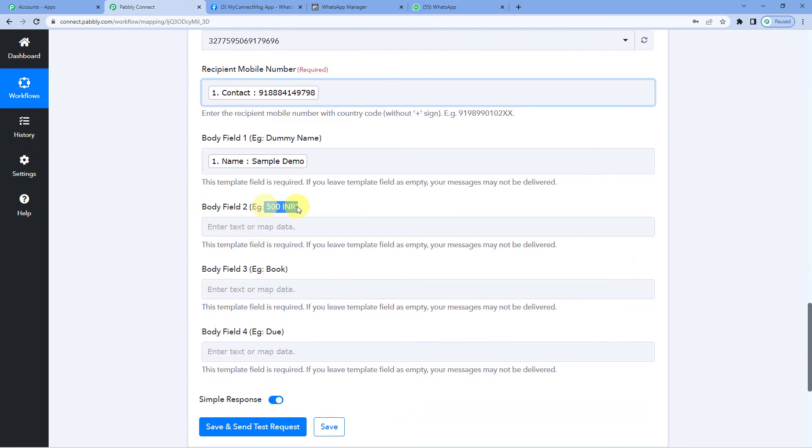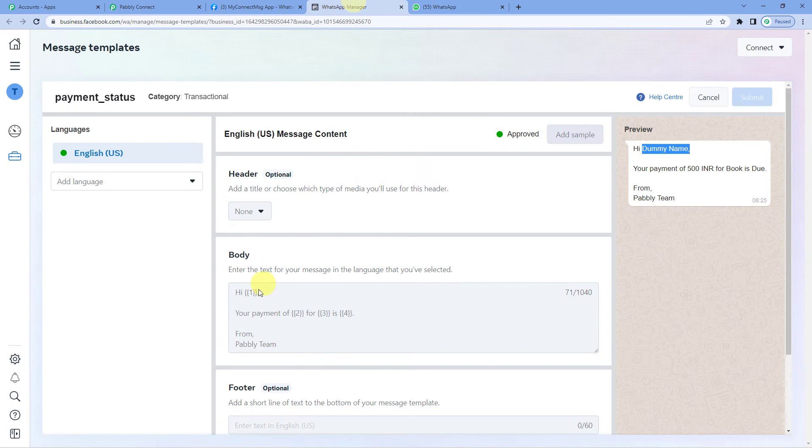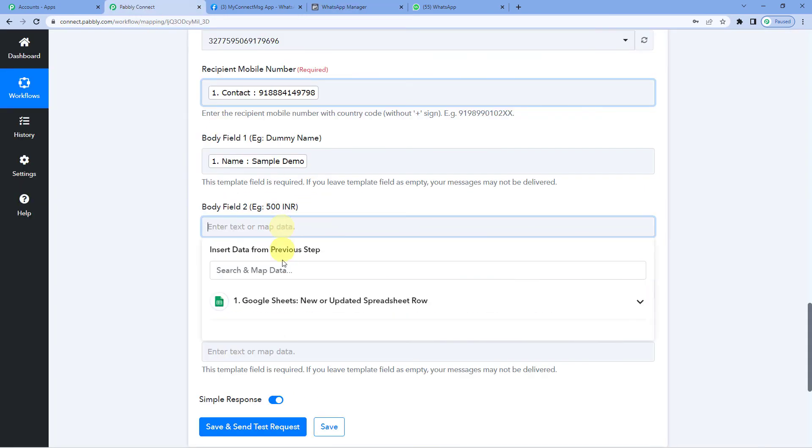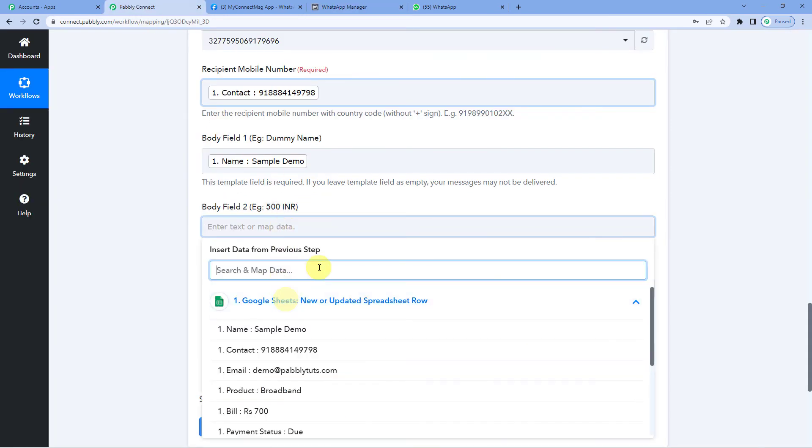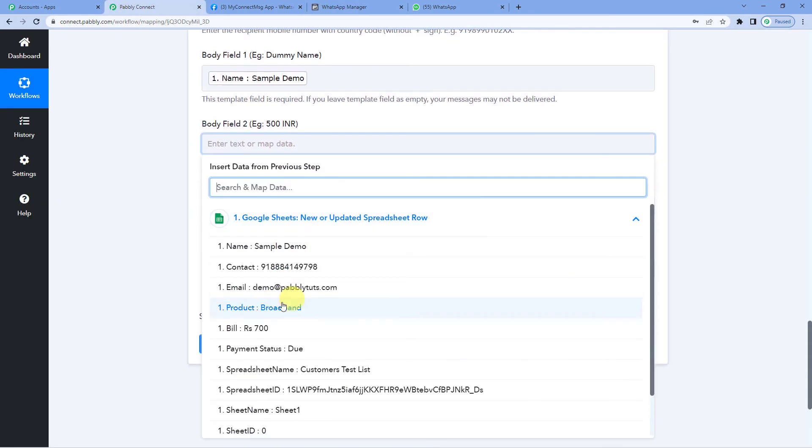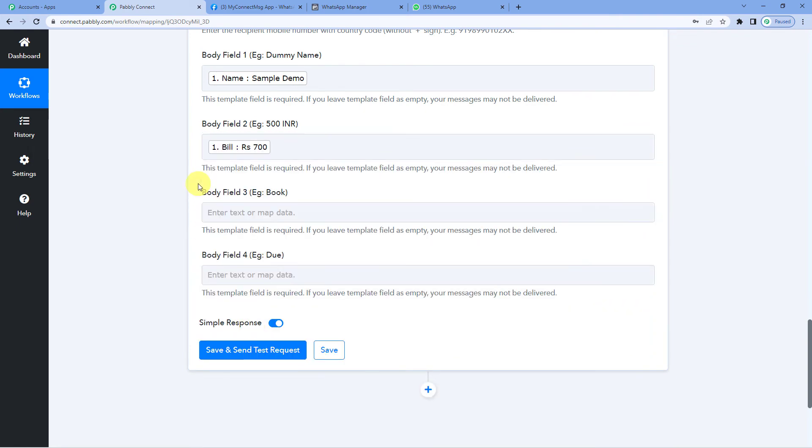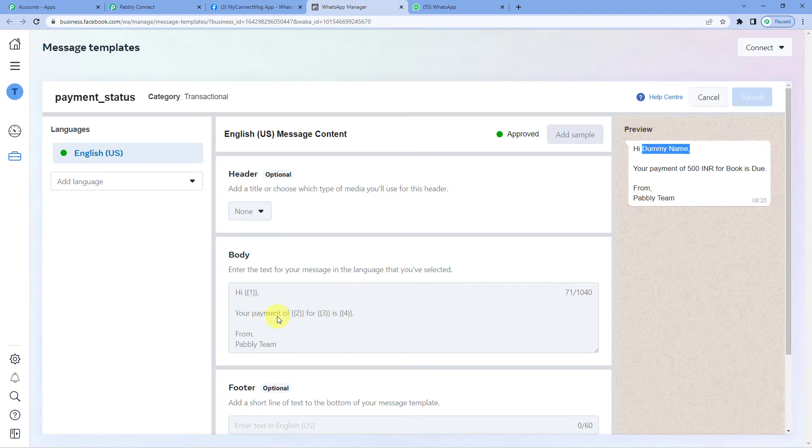Scroll down here. Here I think the amount is showing up. Your payment of. Yes. The amount is here. Your payment of rupees 700.